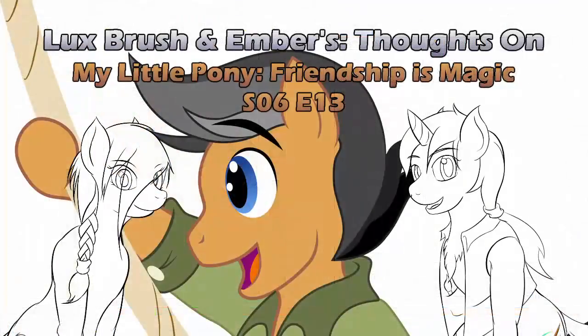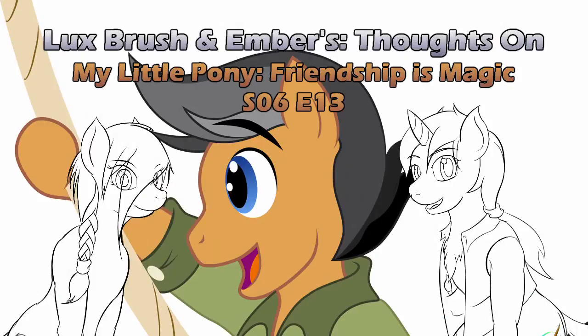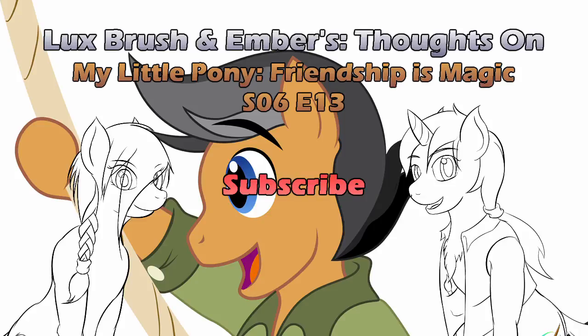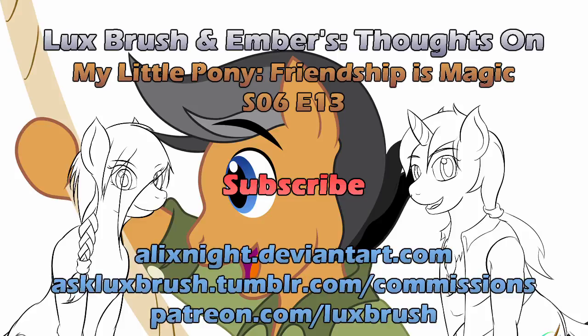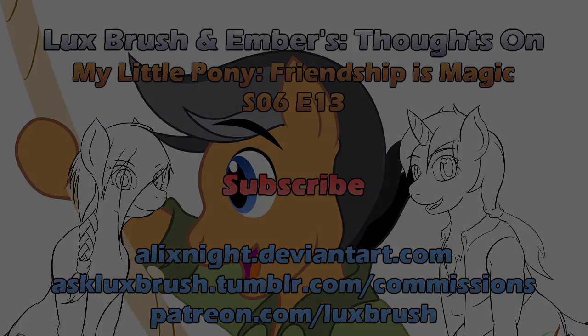Well, I hope you've enjoyed our thoughts on My Little Pony, Friendship is Magic, Season 6, Episode 13, Stranger Than Fan Fiction. Thank you for listening. If you've enjoyed this, please subscribe. If you like my art, you can find me on Tumblr and DeviantArt. Or if you want to support me, you can go to my Patreon or check the link for commission availability.